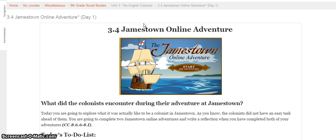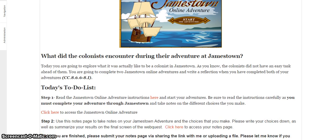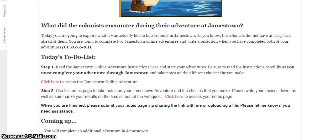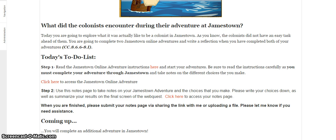So what you're doing today is you're examining the choices that the colonists made a little bit more. So here's what we're doing. Today you're going to explore what it was actually like to be a colonist in Jamestown. As you know, the colonists really didn't have an easy task ahead of them. You're going to complete two Jamestown online adventures and write a reflection when you've completed both of your adventures. Now when I say Jamestown online adventure here, please note that this means you're going to be completing an online activity. It's kind of like a game. So it's pretty cool. I hope you like it.